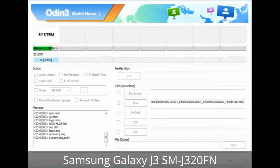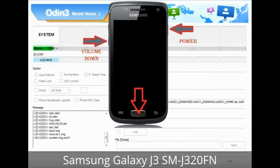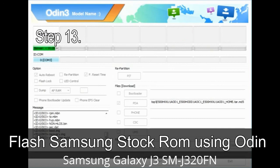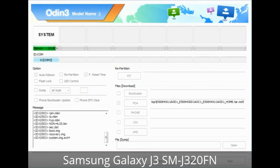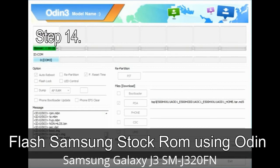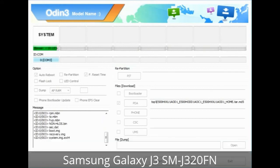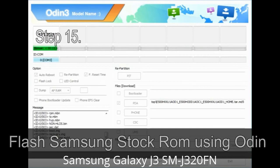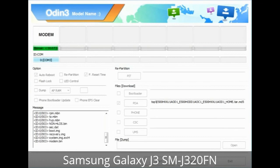Now you have to boot into stock recovery mode. To enter stock recovery mode, press and hold the Volume Up key, Home key, and Power key. When the phone vibrates, leave the Power key but keep holding the Volume Up key and Home key. You will boot into recovery mode. Step 13: In recovery mode, wipe data / factory reset. Step 14: Once cache data is cleared, select 'Restart phone now' from the recovery menu. Step 15: Now your Samsung device will restart without any issue with the stock ROM you have downloaded.